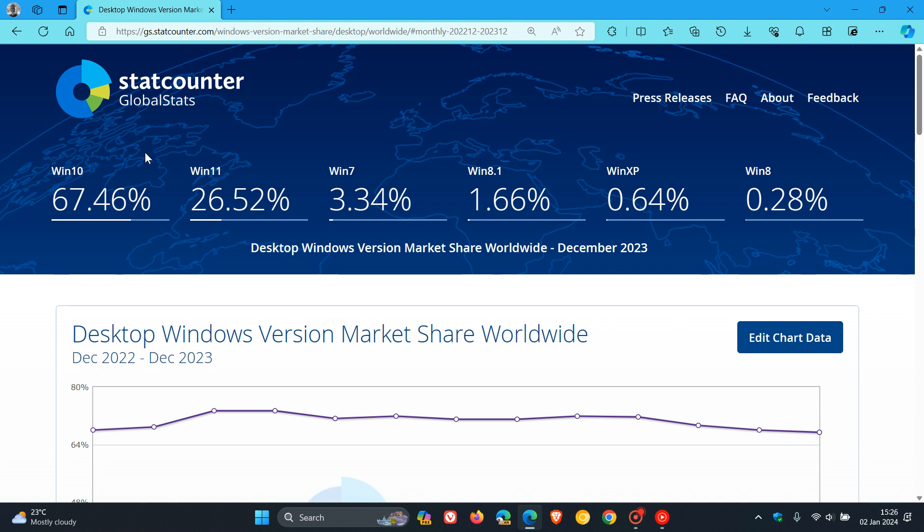Windows 10 has decreased slightly from 68% to 67.46%, but it's still very dominant at nearly 70%. I think the slight decrease is because Windows 11 has had a couple of moment and feature updates recently, which has pushed some users over to Windows 11 whose systems do support it.